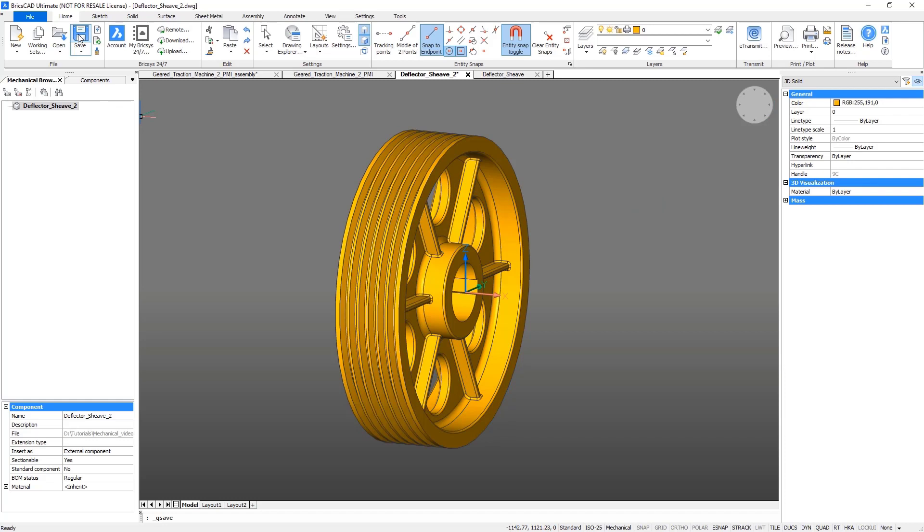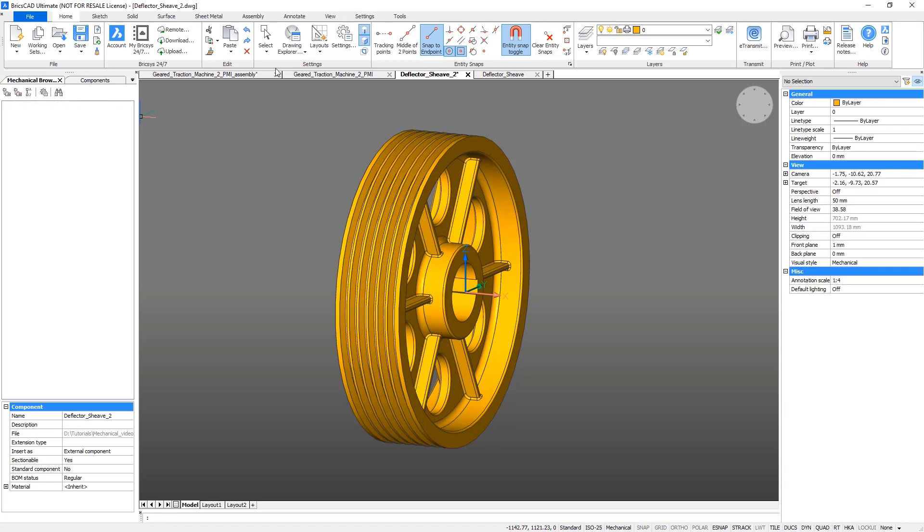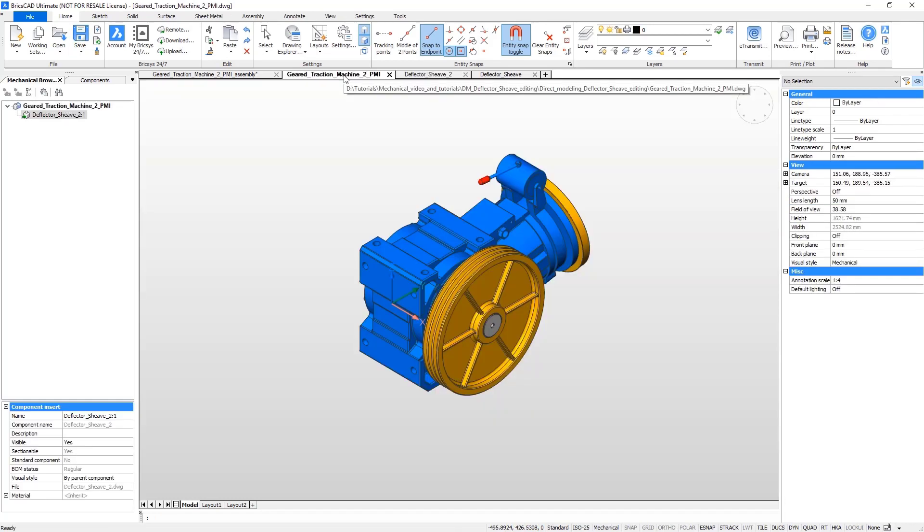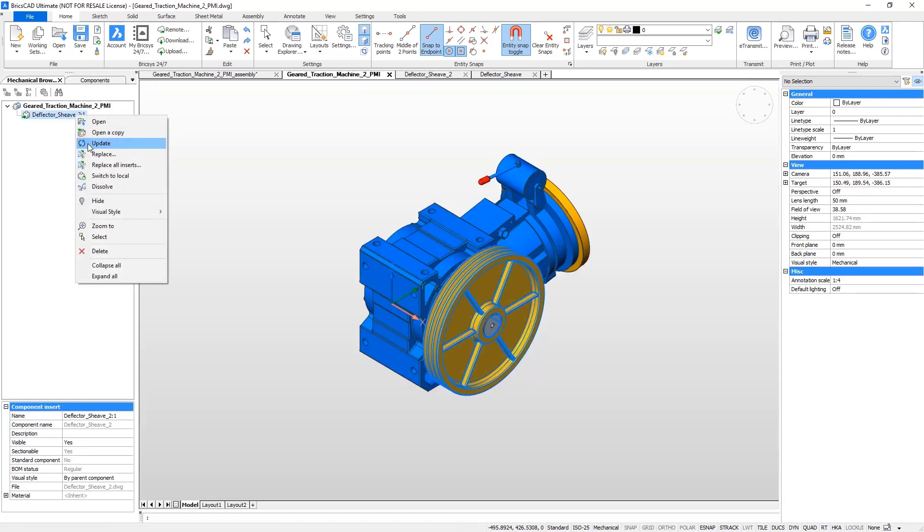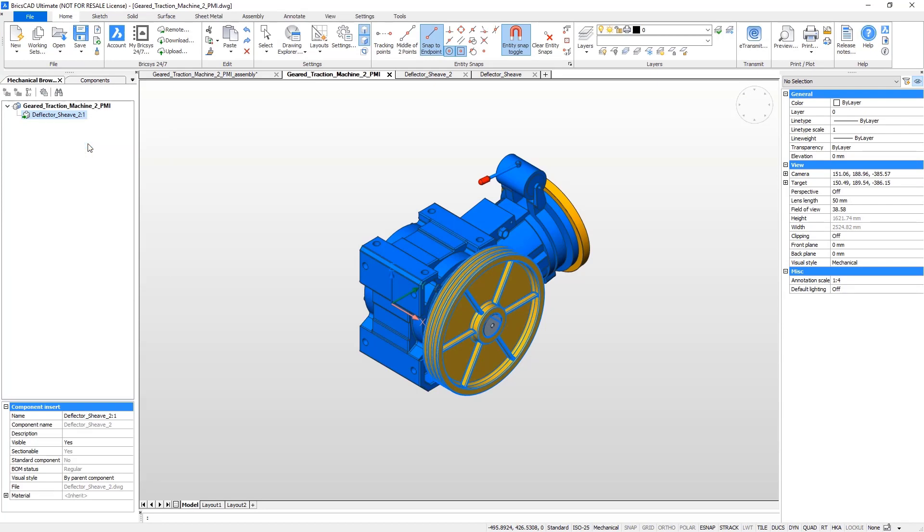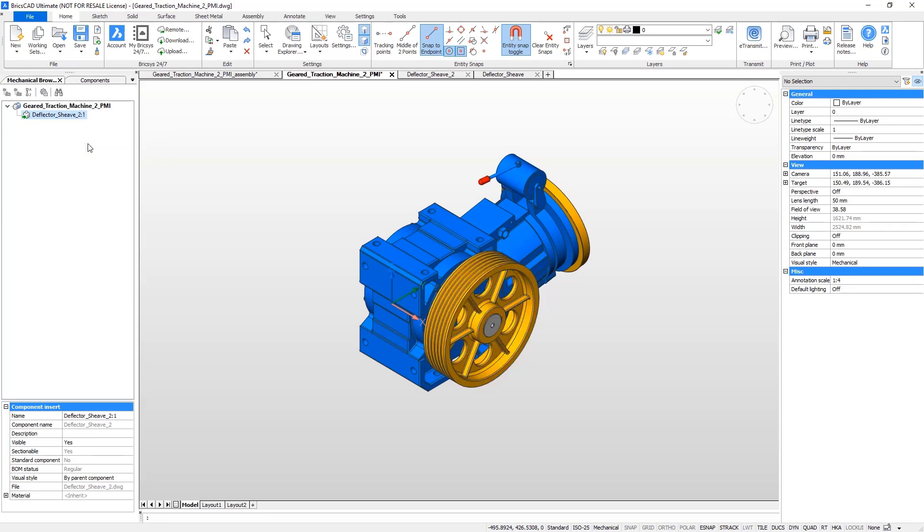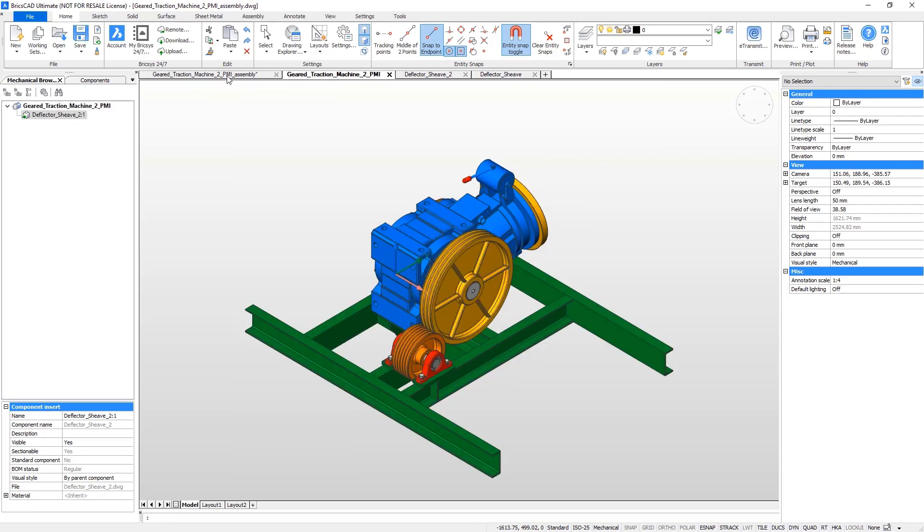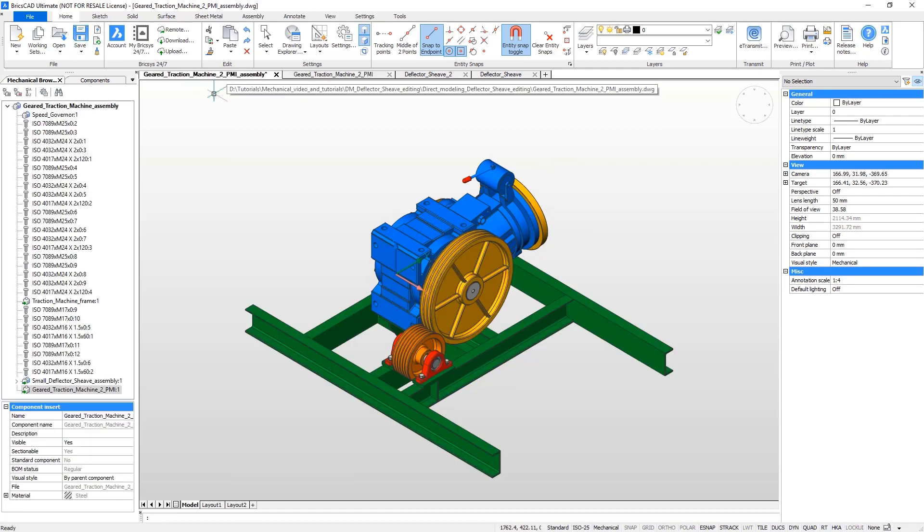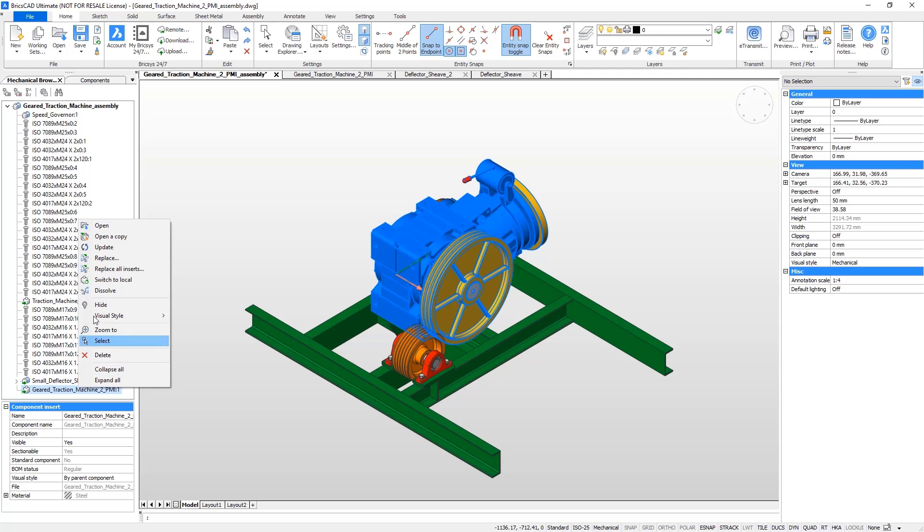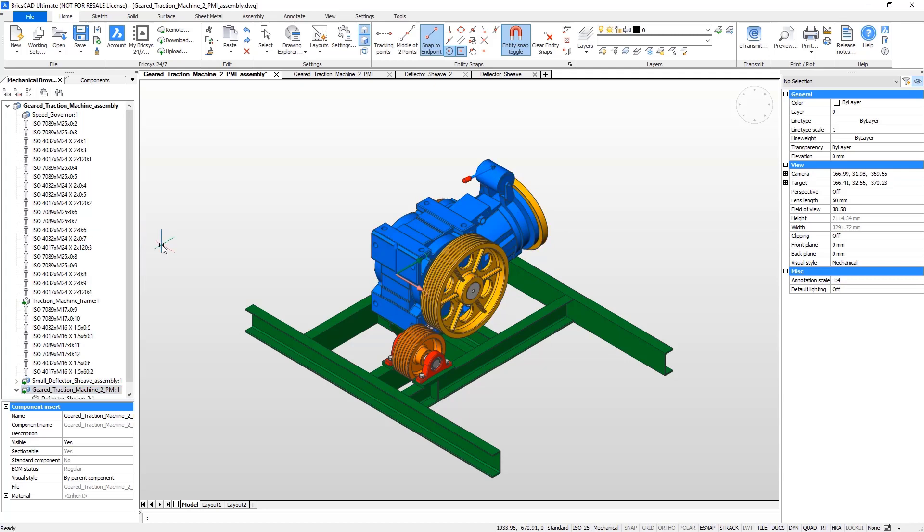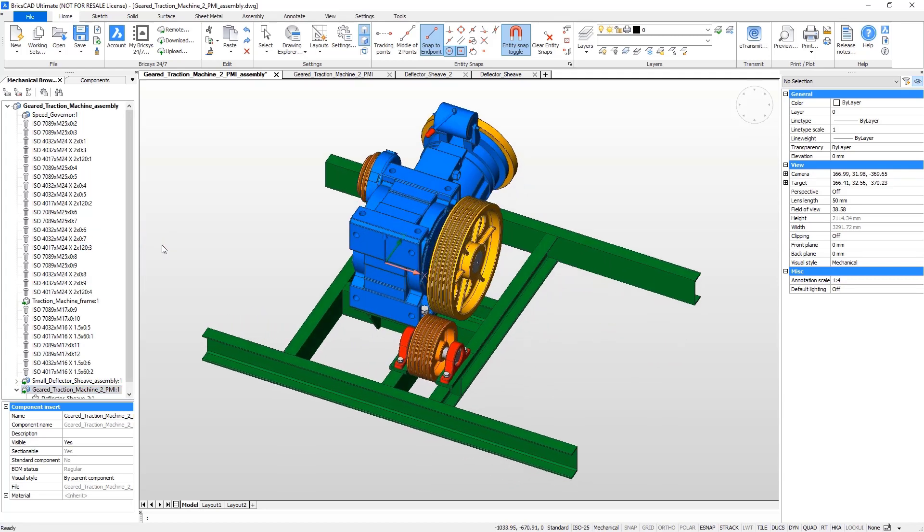Save the wheel. Switch to the assembly file and update the wheel component. The two wheels now fit together perfectly.